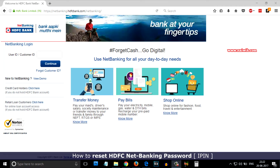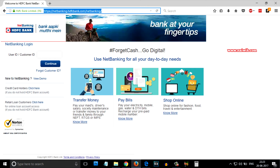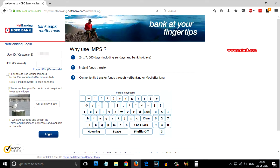In this video I am going to show you how to reset HDFC Net Banking password, that is iPin. Go to the HDFC Net Banking website at netbanking.hdfcbank.com. After that, you need to enter your user ID, then click on continue.